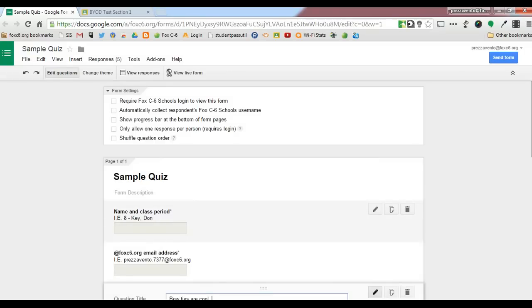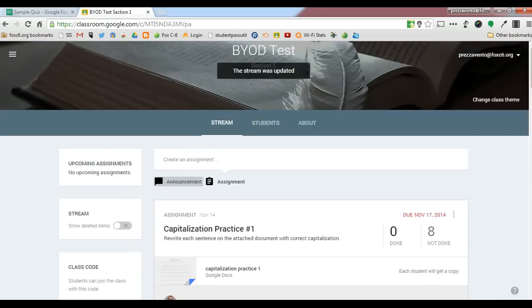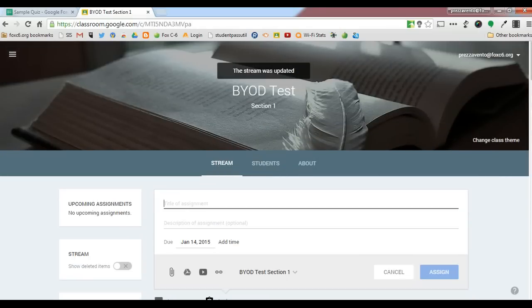Once I have copied the link to my live Google Form, next I need to go to the Google Classroom class to which I'd like to assign this form. Once I'm in my classroom, I'm going to click Assignment.